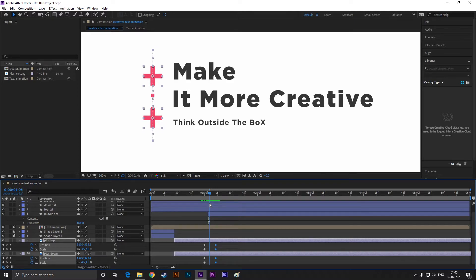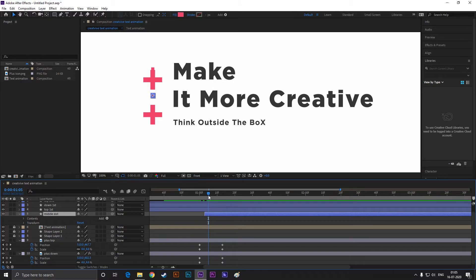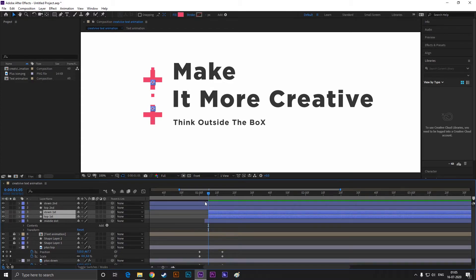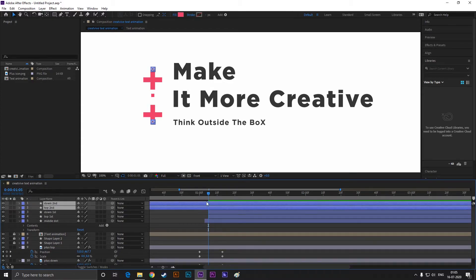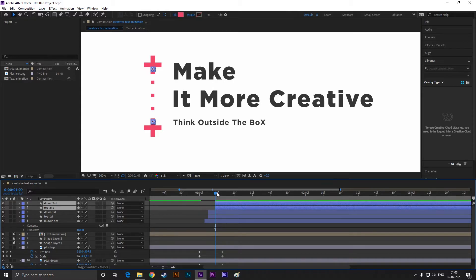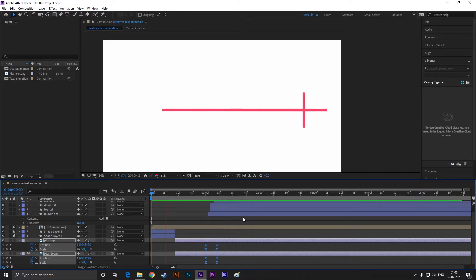I tried to slow this process down as much as I can so you guys understand it. In case you face any problem, let me know in the comments — I will help you solve it. Now I hope you understand what I did here. Select all the keyframes and hit F9 to easy ease them.